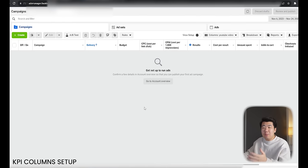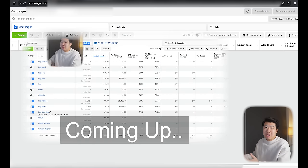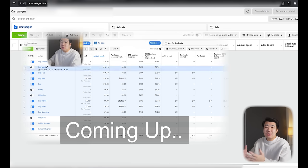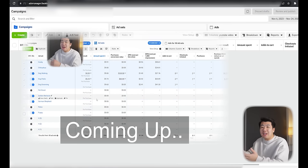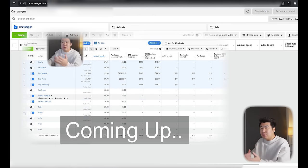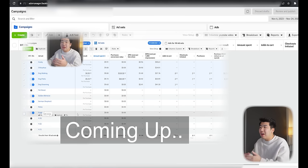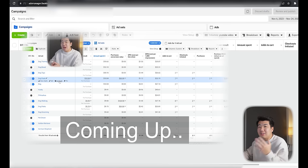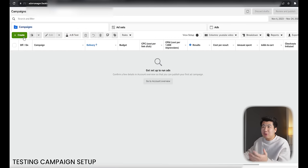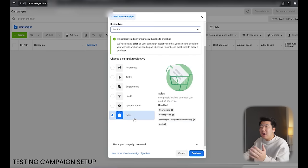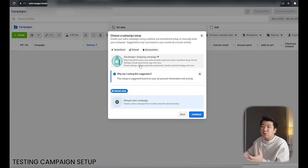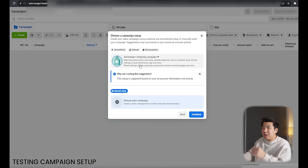Now that you know that, let's start setting up your testing campaign. The reason you have a testing campaign is because you want to do a low budget spend on a specific product and basically just start testing different groups of audiences that may relate to or may buy the product. You don't want to go to Facebook and start spending thousands of dollars a day if you don't know who is trying to buy the product. So click create, click sales, then continue, and always choose manual sales campaign.